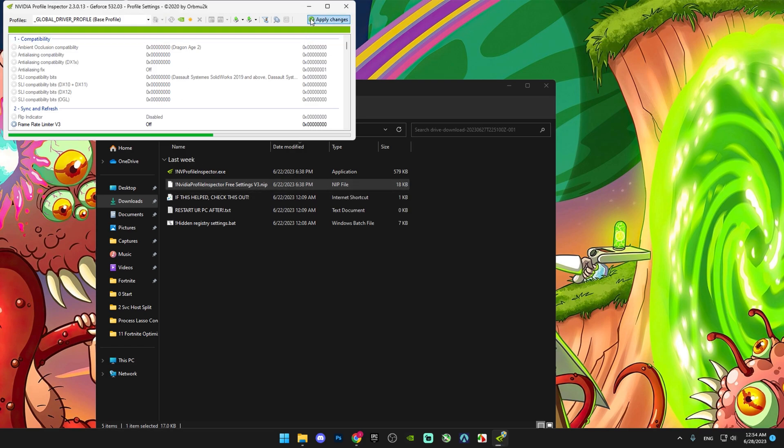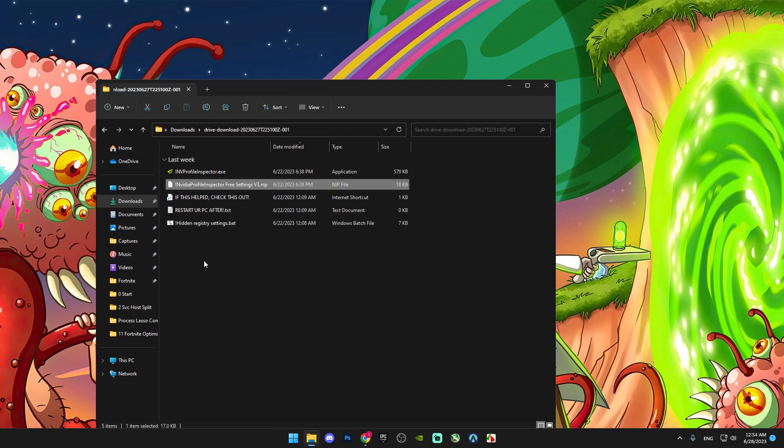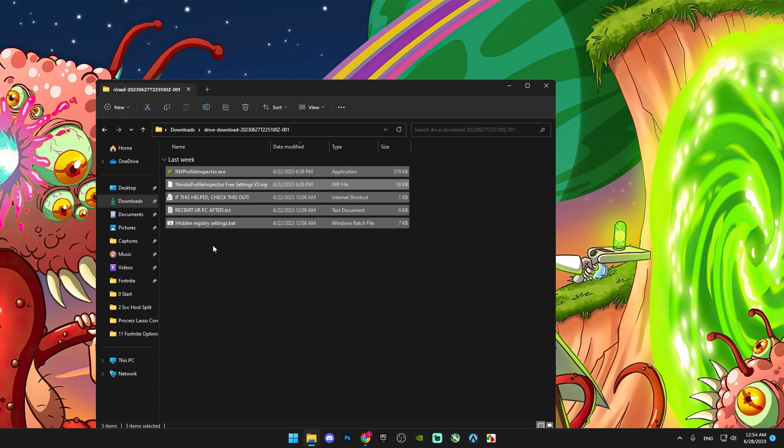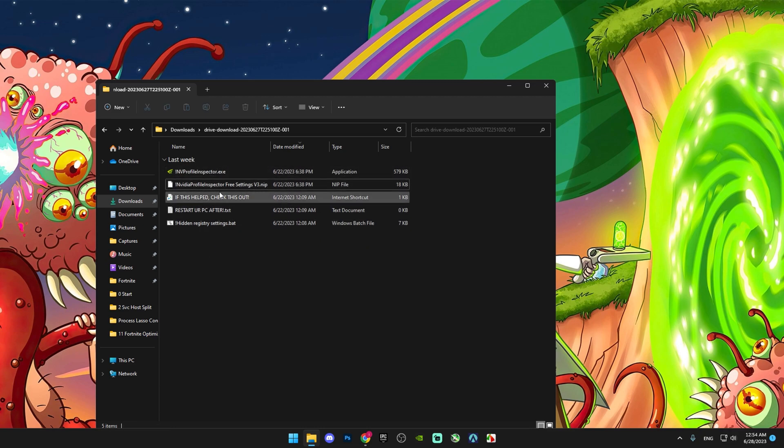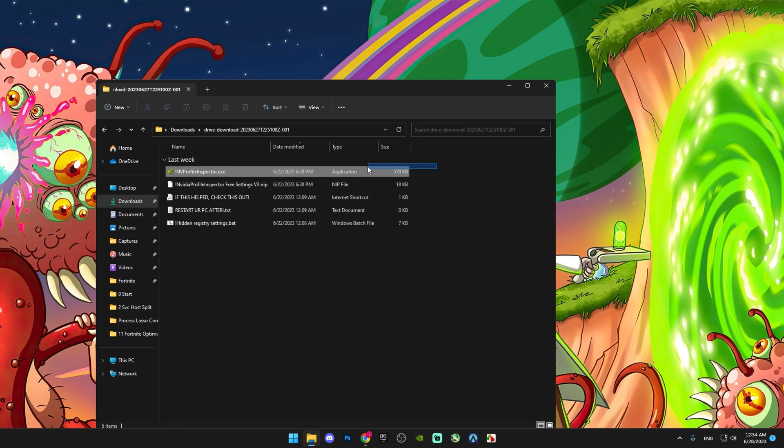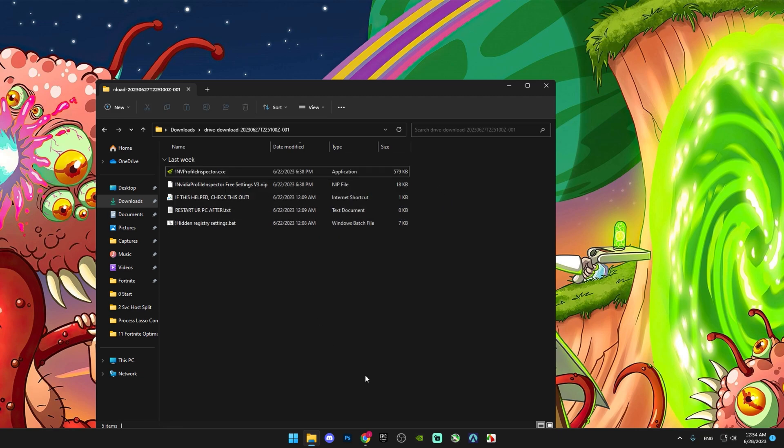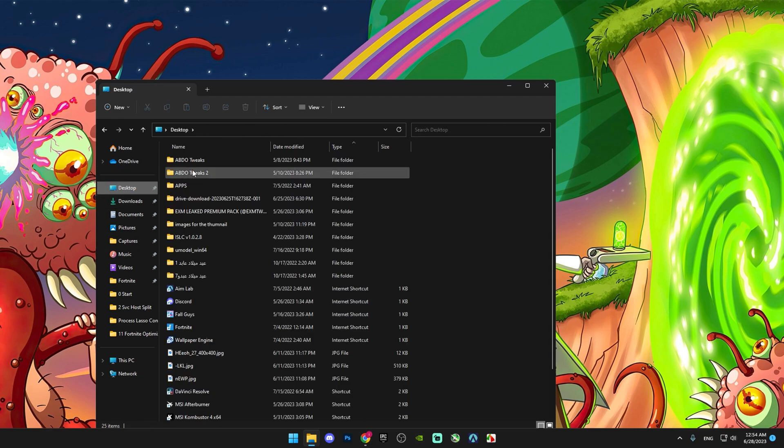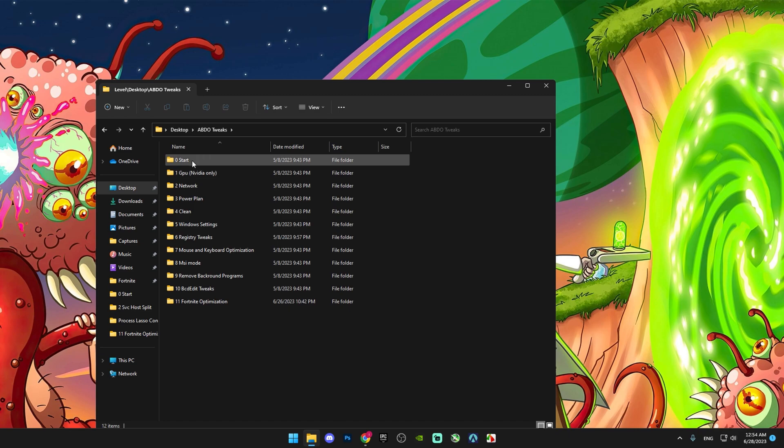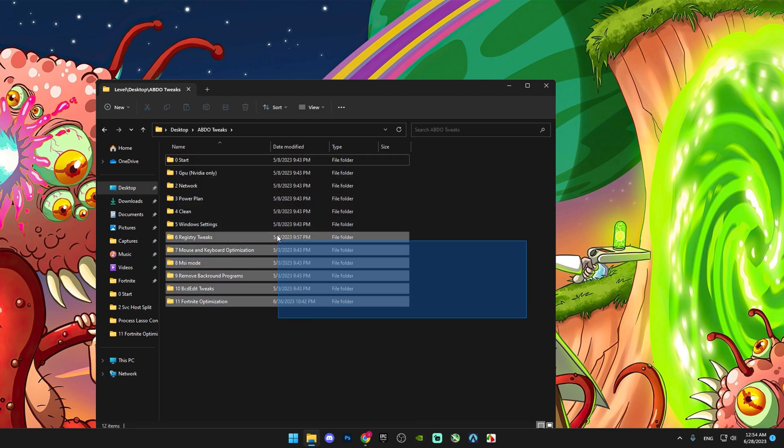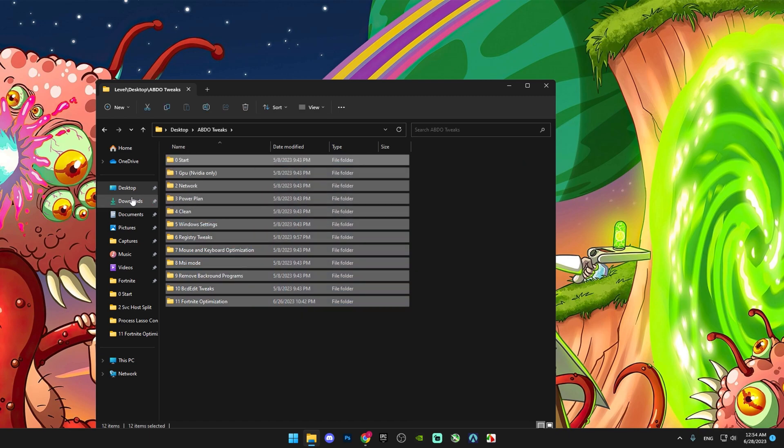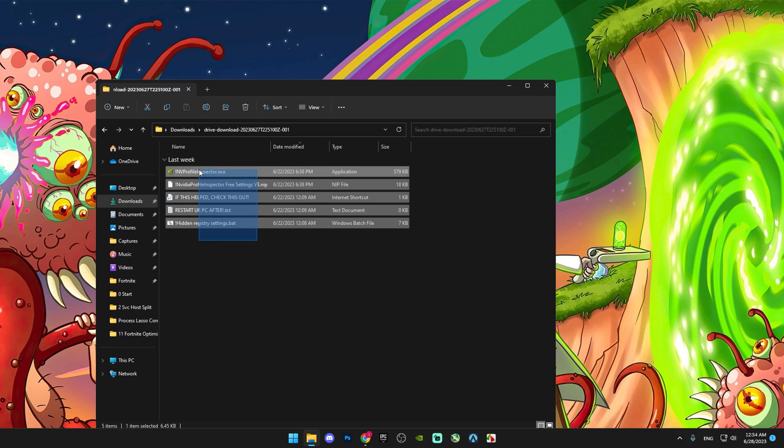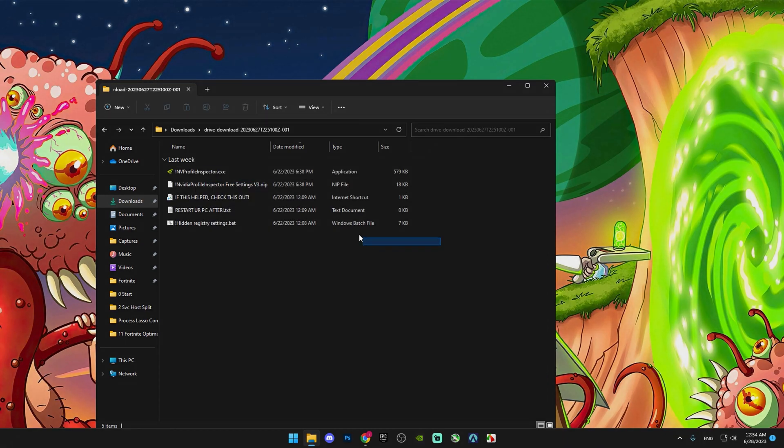Apply changes. That's the end of this short video on how to optimize your GPU with Nvidia Profile Inspector. Don't forget to check out my previous video as well—you need to do all those steps plus these ones.